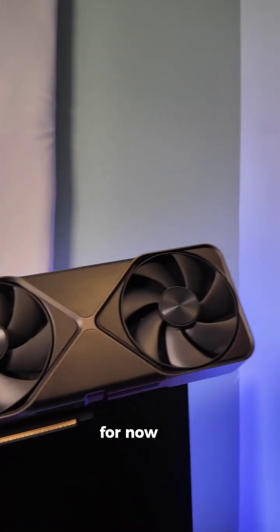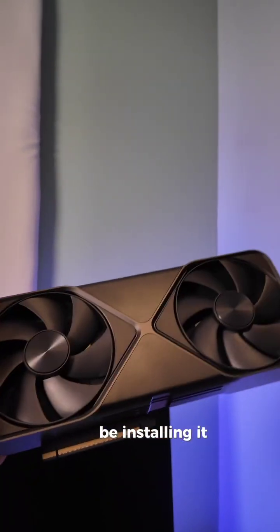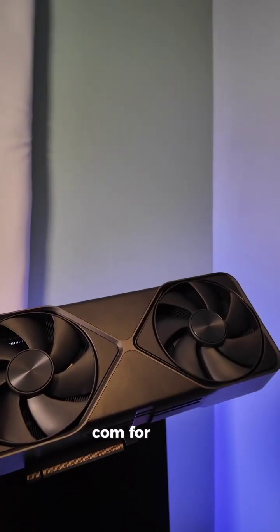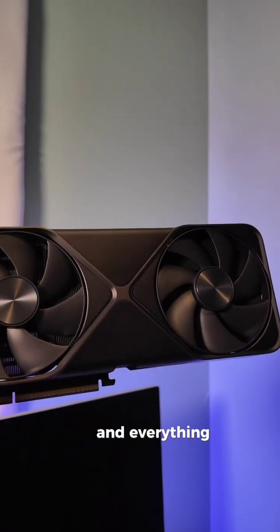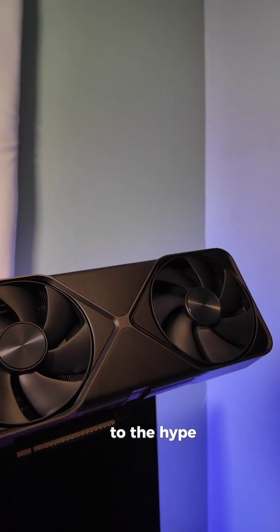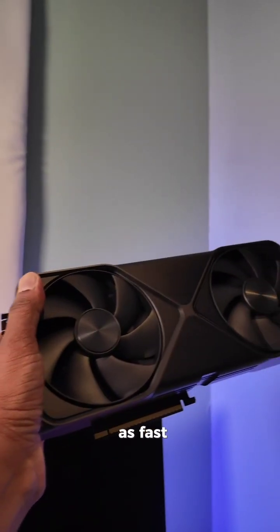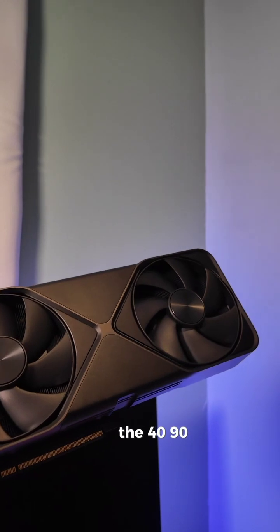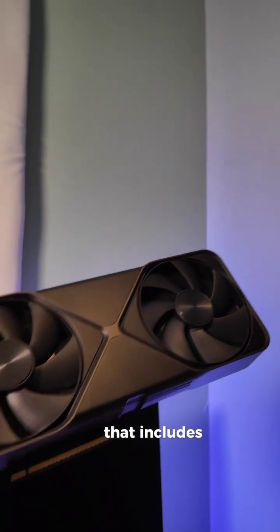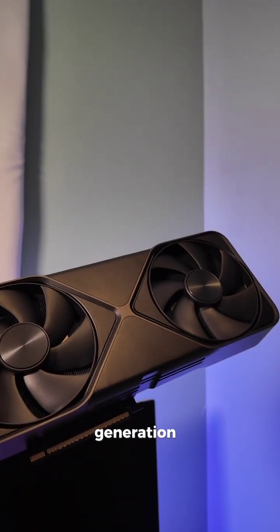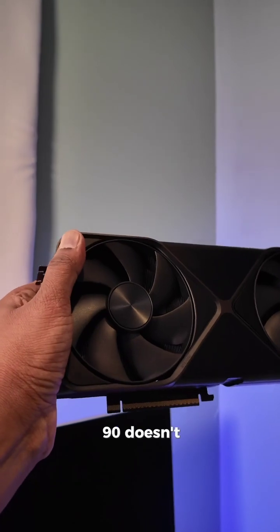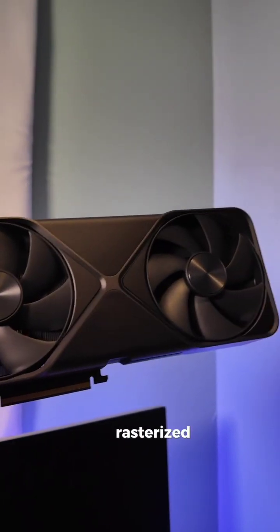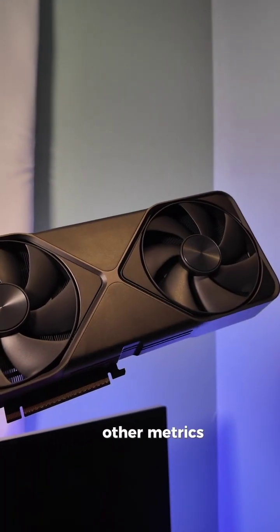So that's it for now. I have this thing in hand. I'm going to be installing it. Keep an eye on Engadget.com for some of our reviews, our benchmarks, and everything. And hopefully this lives up to the hype. NVIDIA says it is twice as fast as the 4090. But, of course, that includes all the frame generation that this card does that the 4090 doesn't do. We'll have to look at rasterized performance and other metrics as well.